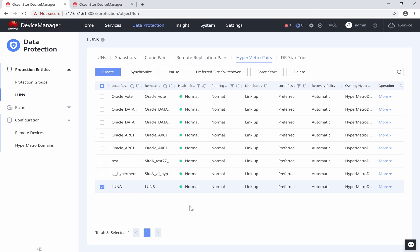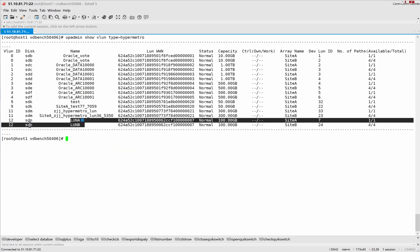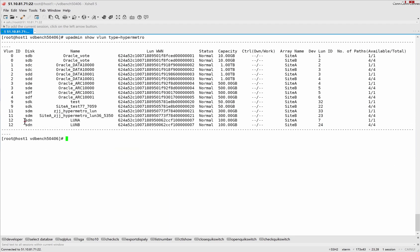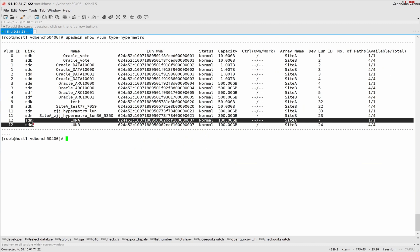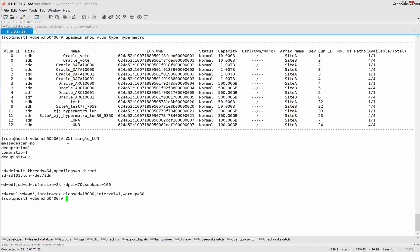Let's log into the test server and check the hypermetro LAN. The hypermetro LAN disk name is SDM. And now we start this VDBENCH script to keep reading and writing hypermetro LAN. The size of I/O is 8KB, 70% read and we start the script to read and write hypermetro disk.